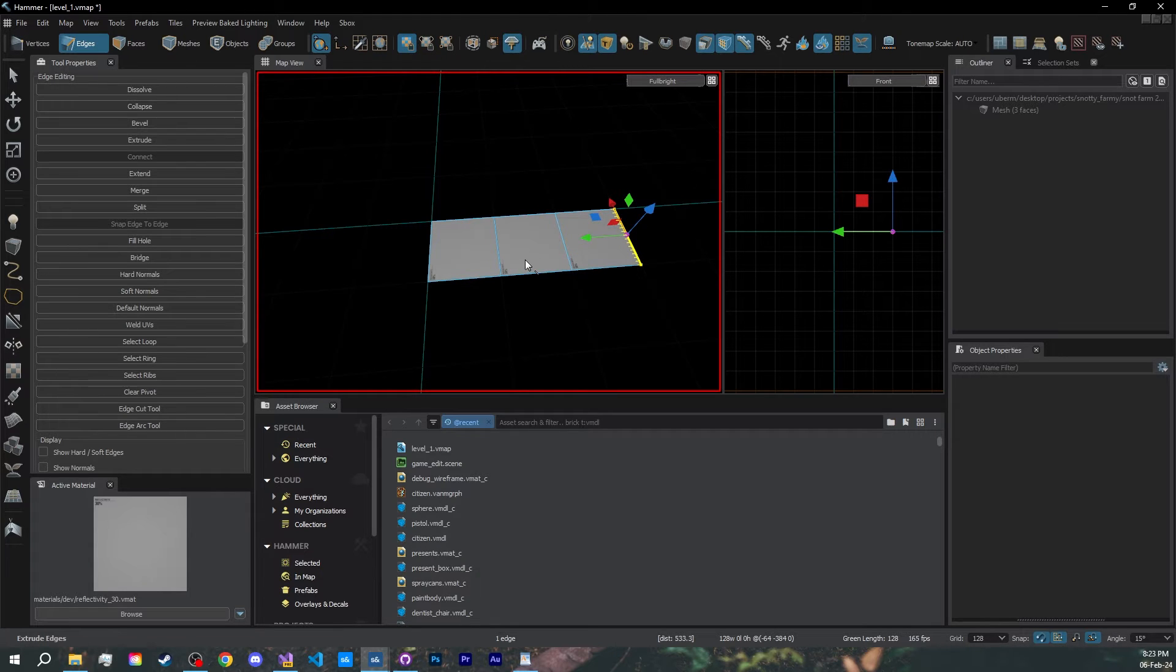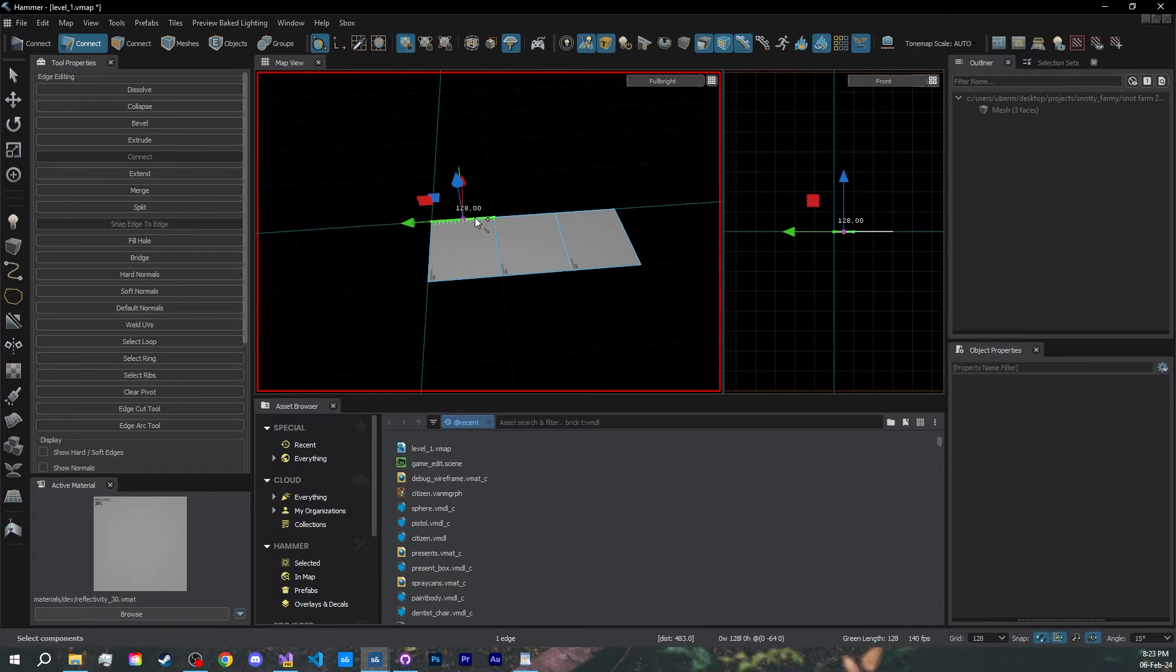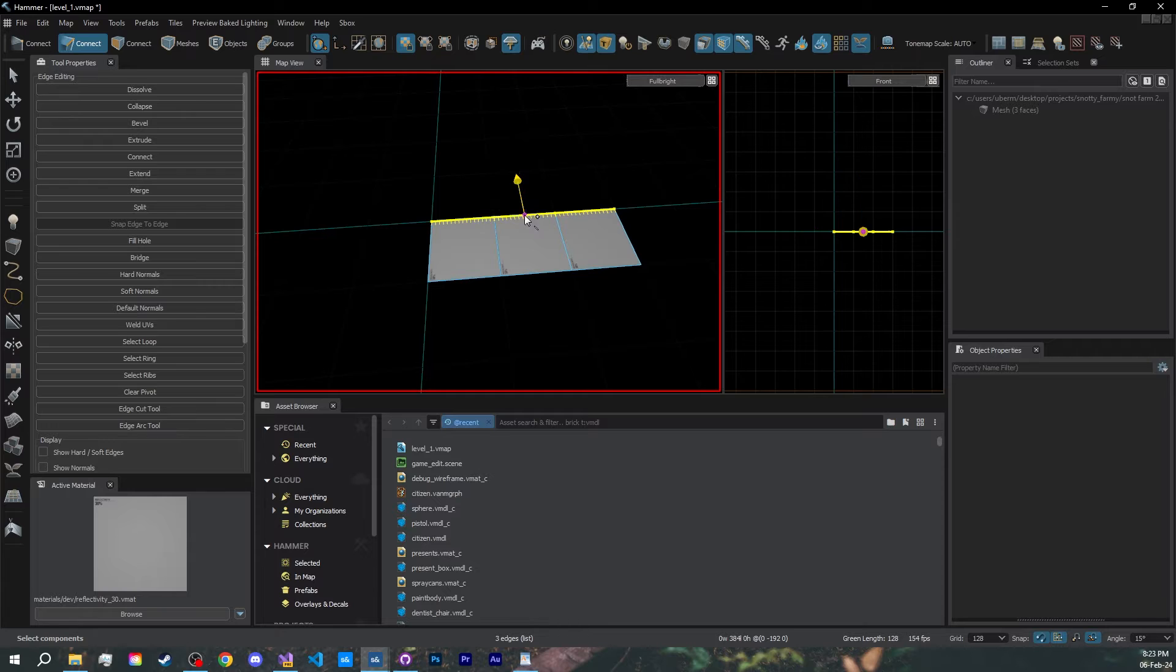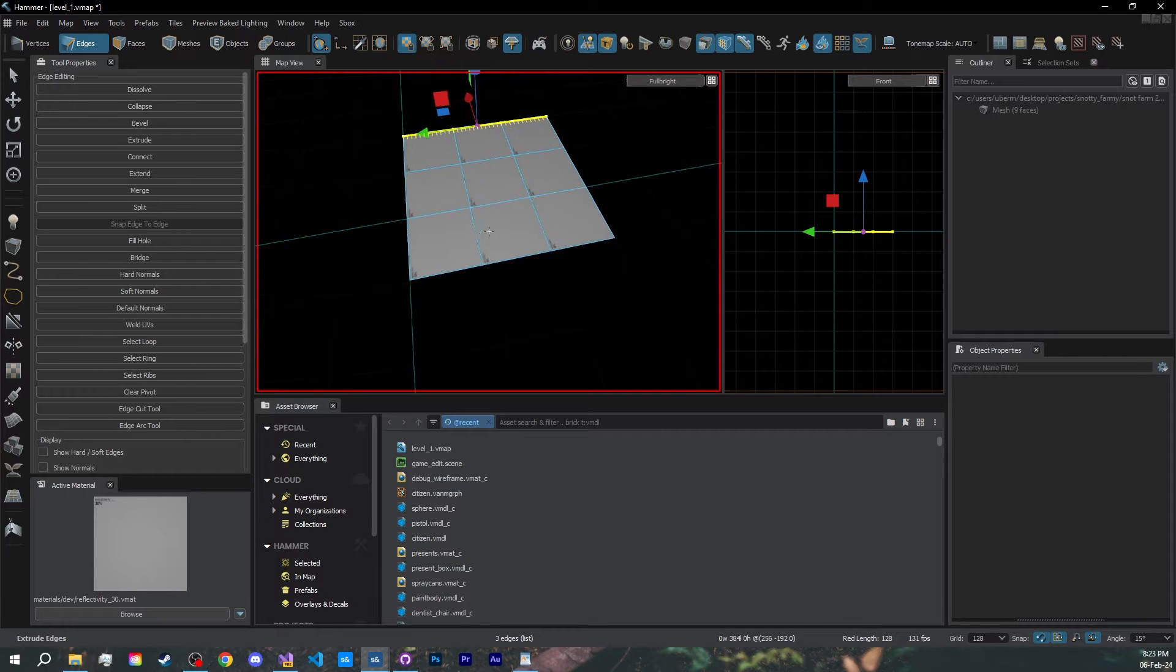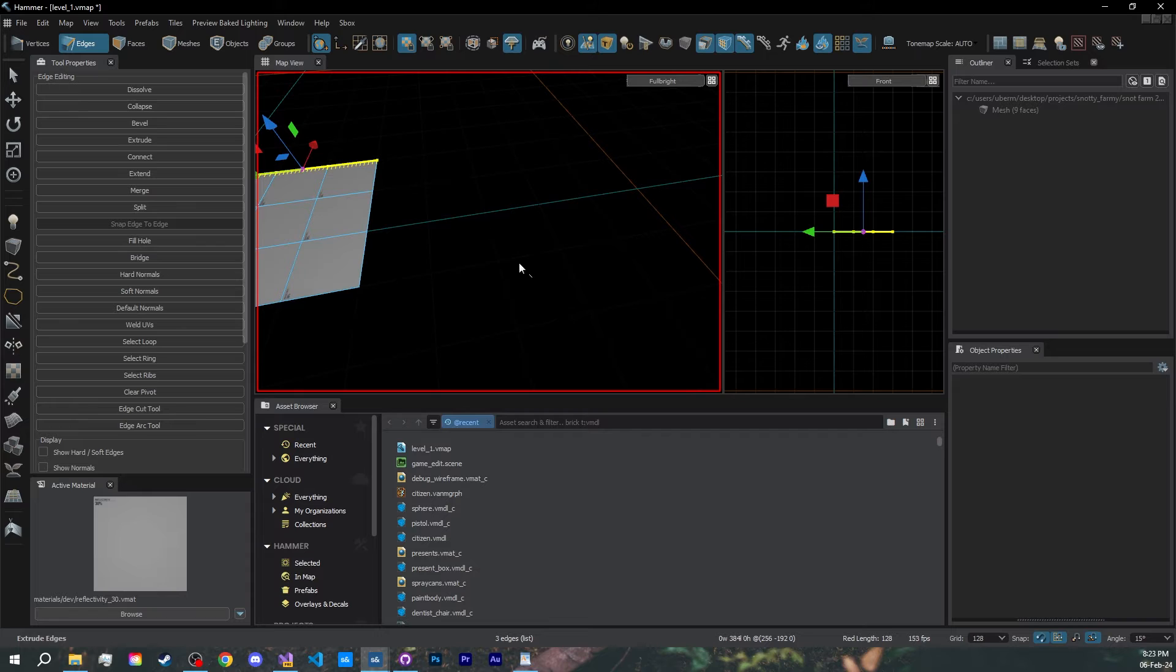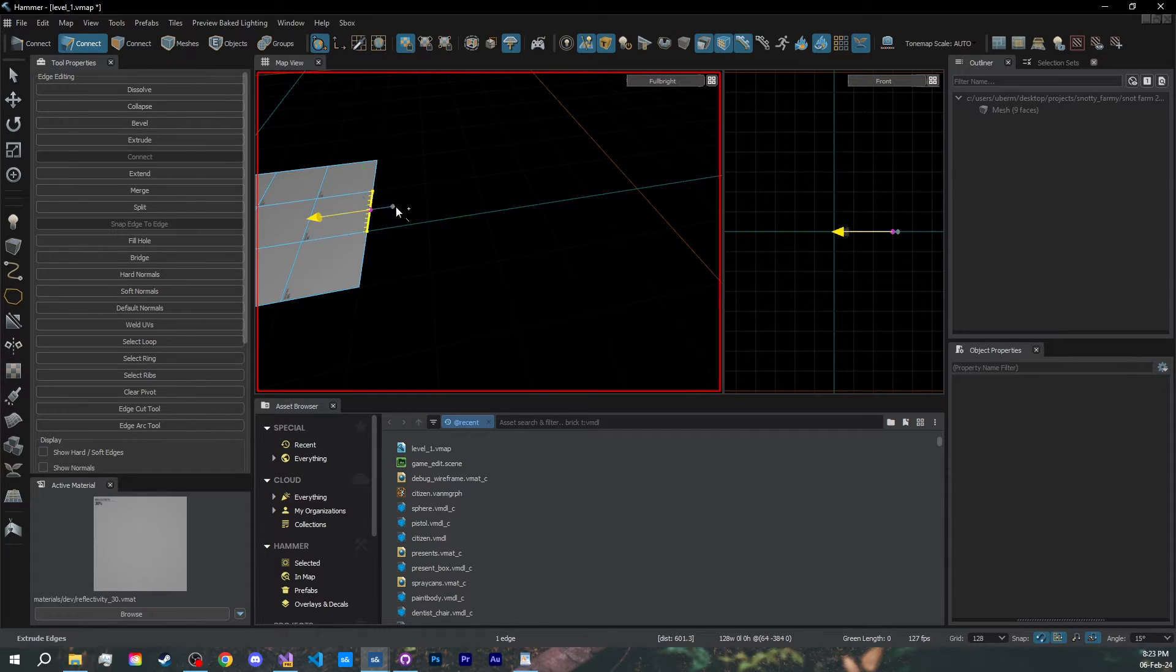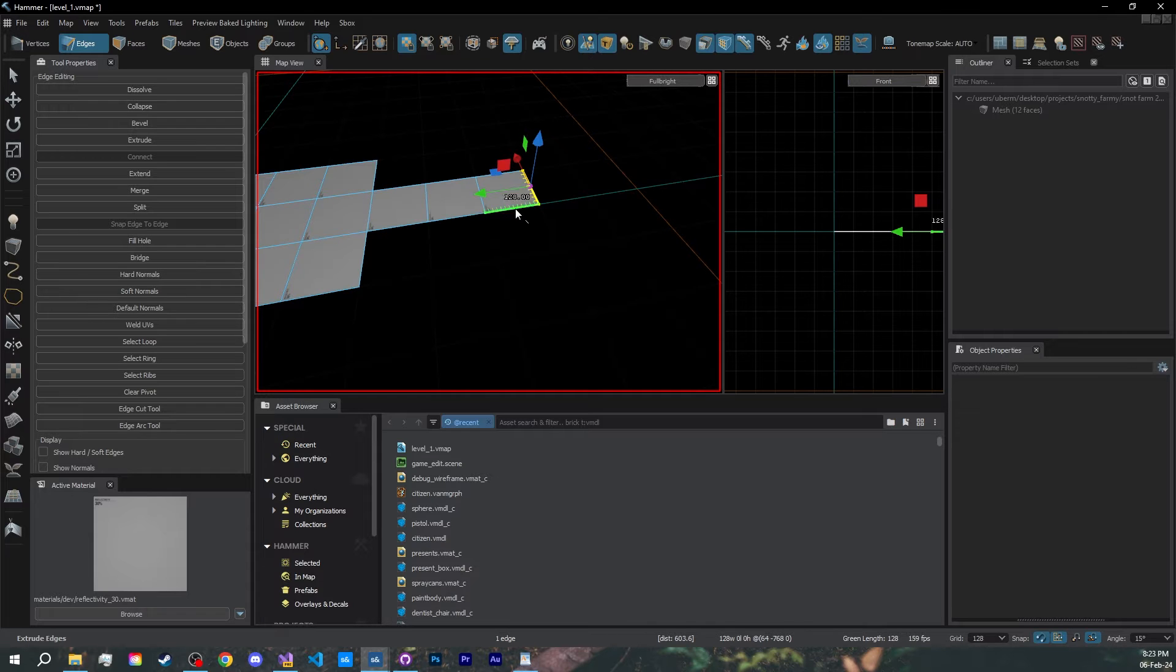I'll start with the main chamber, something small, like three by three blocks. Hold shift while selecting edges to select multiple, and then drag them out. Let's do a small corridor leading to a bigger room, which is where our snot will spawn from, extrude the middle one, and now start creating your big room.